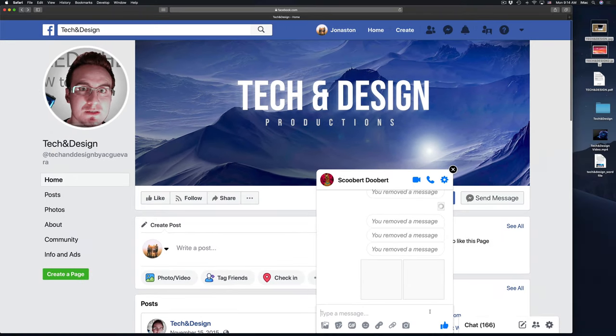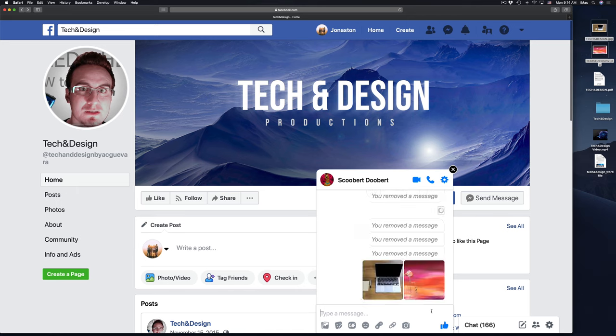So depending on how big your images are, how many you're sending, it's going to take a little bit for them to load. However, right now they just both went through.